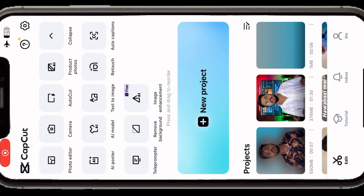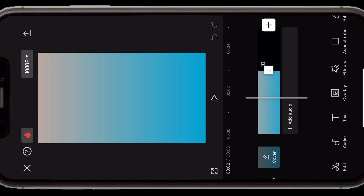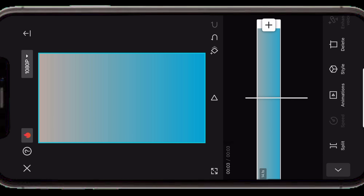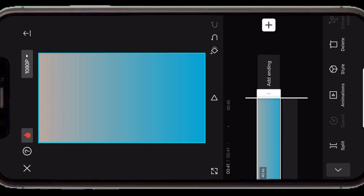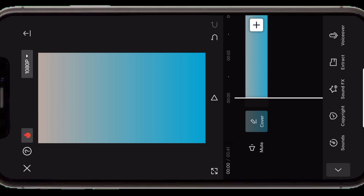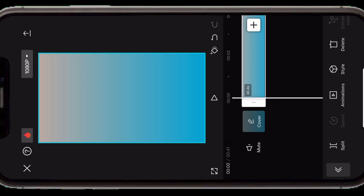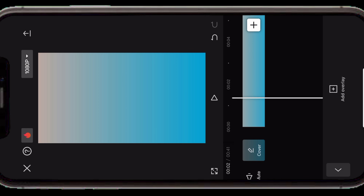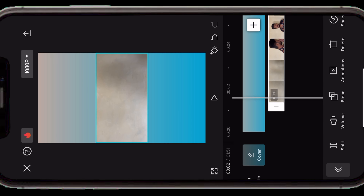Now you can tap 'New Project' and here you can select a blank image. Select this — what will be the main layer? This will be the main layer. Then you can add layers — tap here, tap here, add, and here I have already shot my clip so I will select this video.